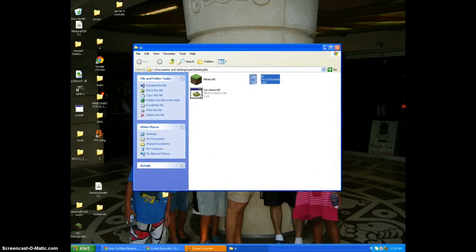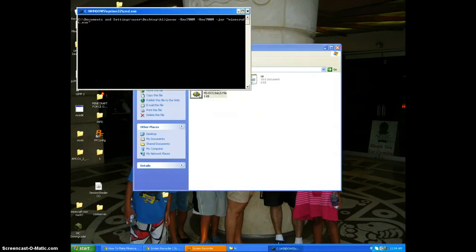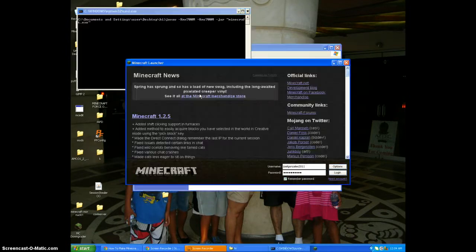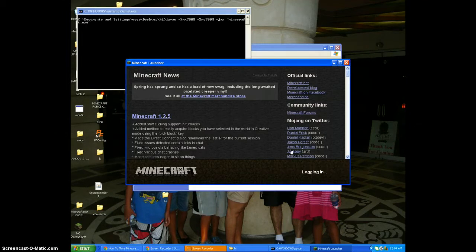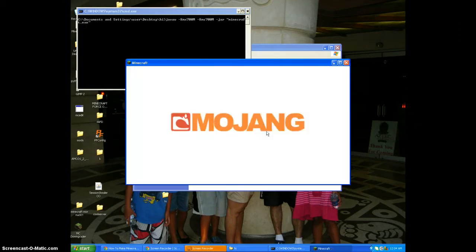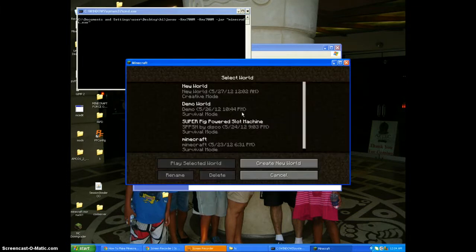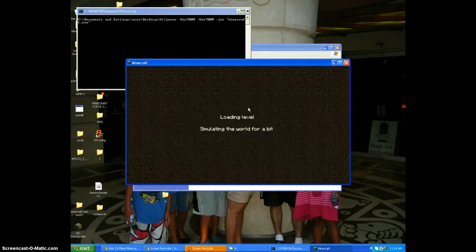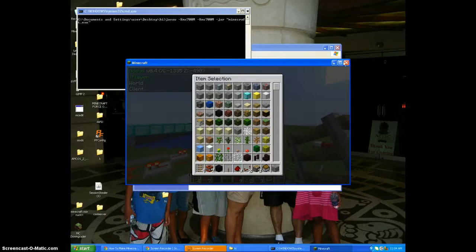So you're gonna click on it. It's gonna bring up this. See how it went faster? Well, not that fast. You're gonna press login, you're gonna go into your world.